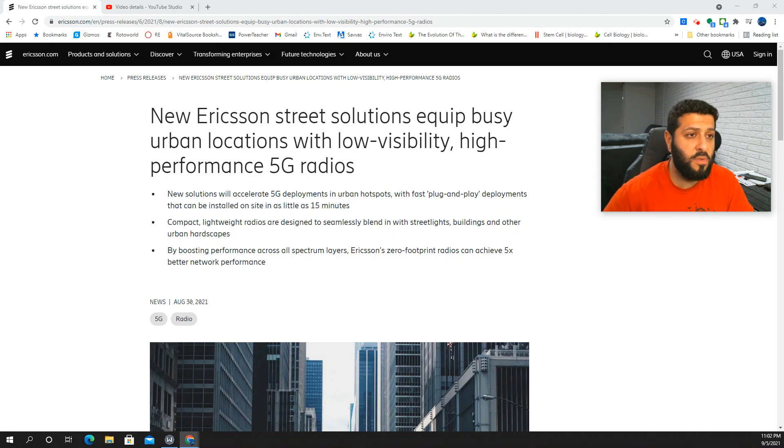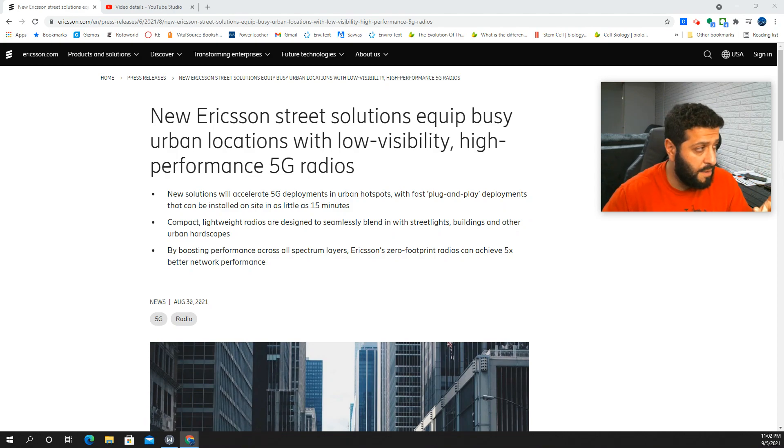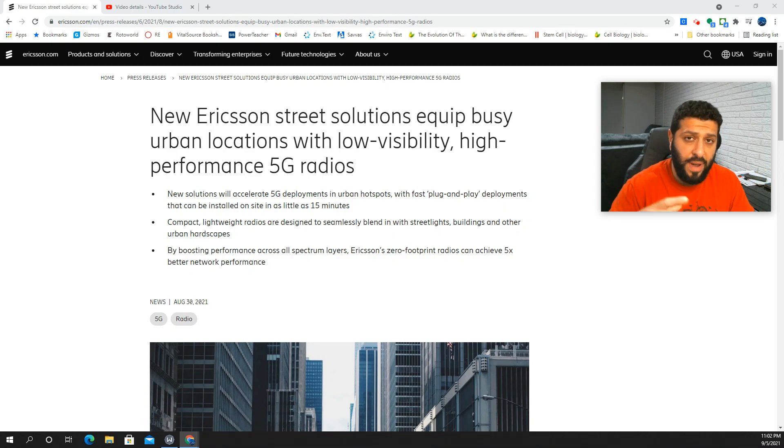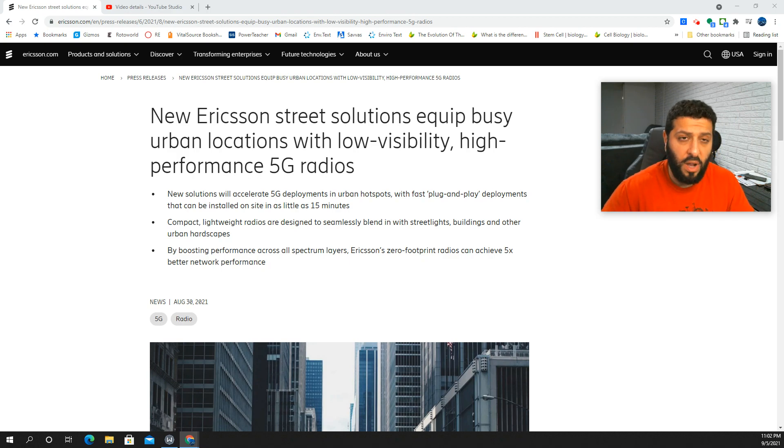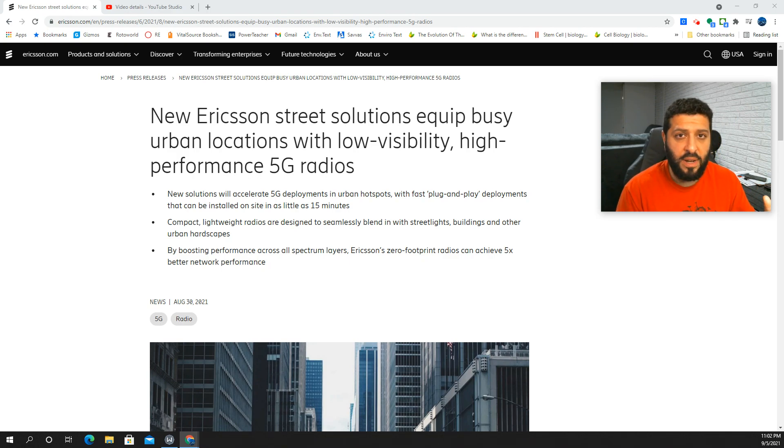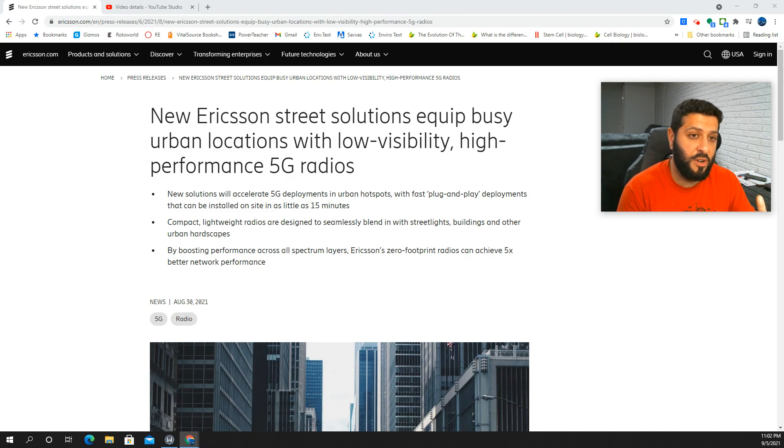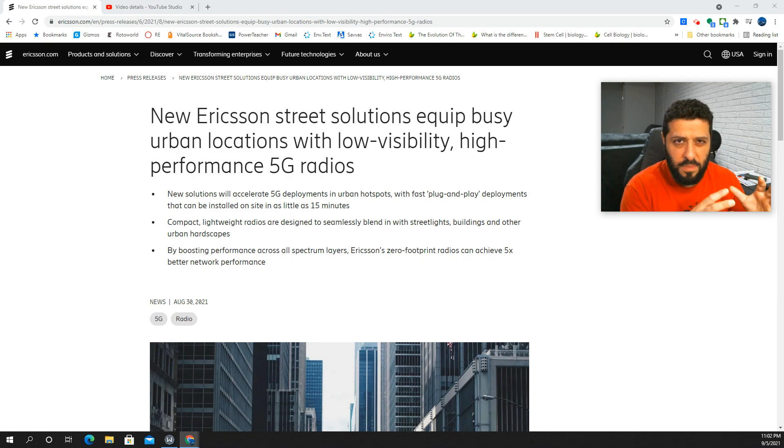All right, so what I want to do with you guys, I want to take a look at the story. These new Ericsson radios, these street solutions. What we're talking about here is 80% of the country's population lives in urban areas, and these solutions are going to be critical for 5G.